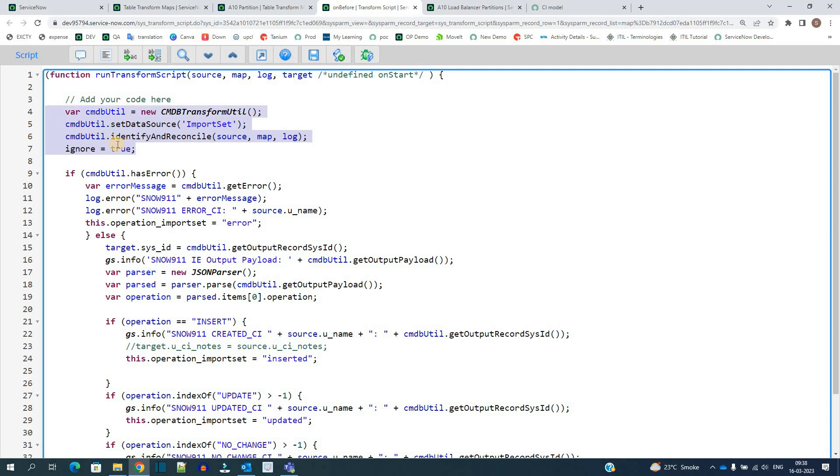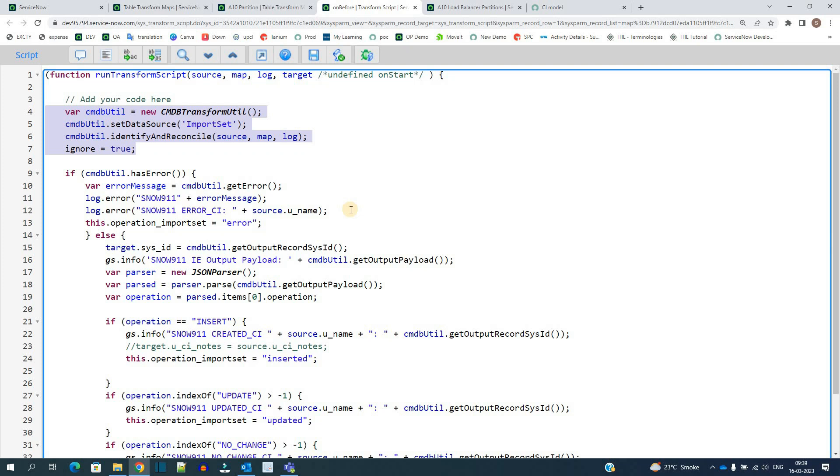Now what will happen because of this script: whenever the data moves from import set table into the actual table, it will go through the IRE rules. It will check on that table what is the attribute which is there for IRE, so it will find name. And then based on name it will do the processing. If the name is already present in the coming data, then it will not create a new record. Rather, it will update that record if there is any changes.